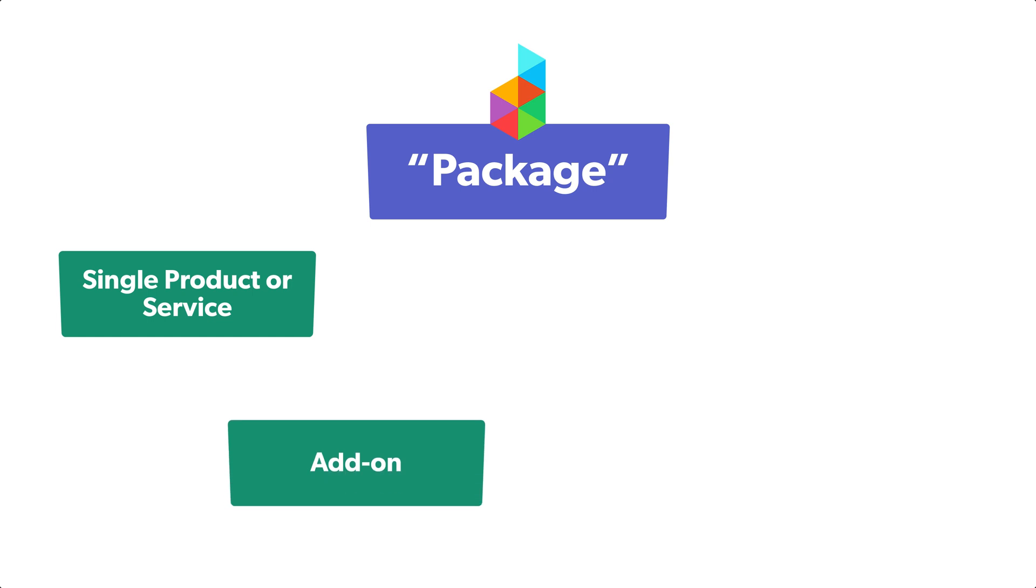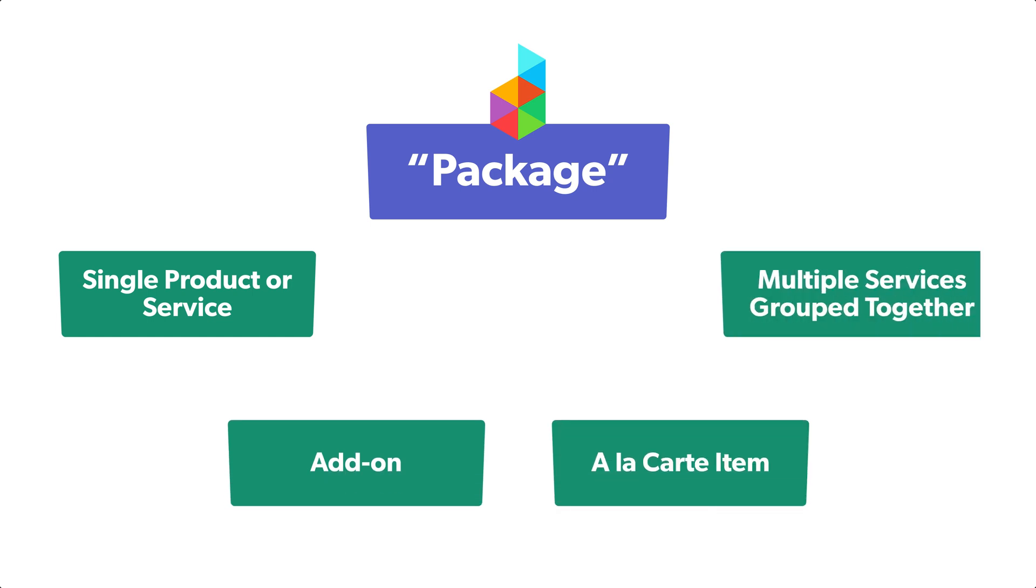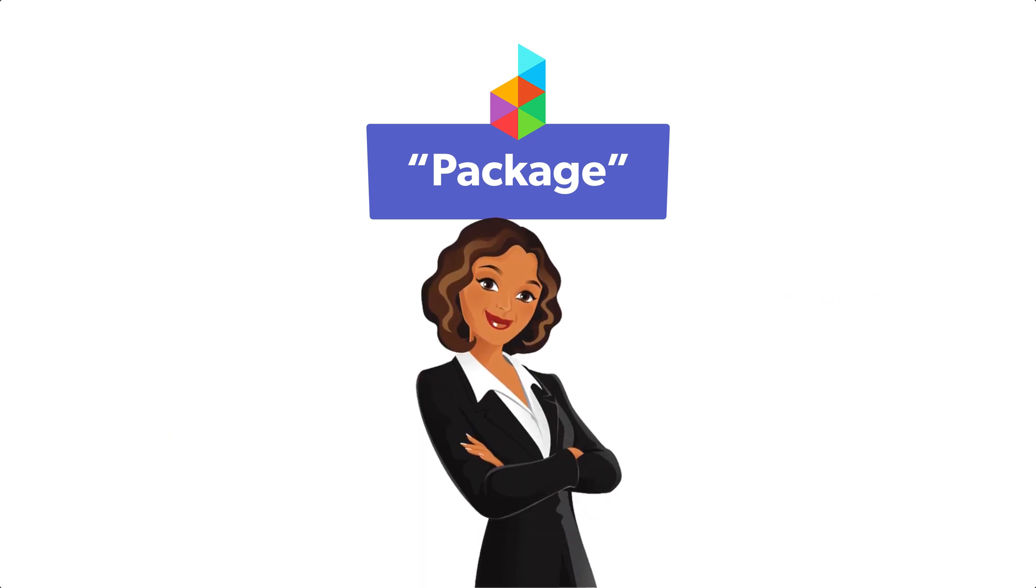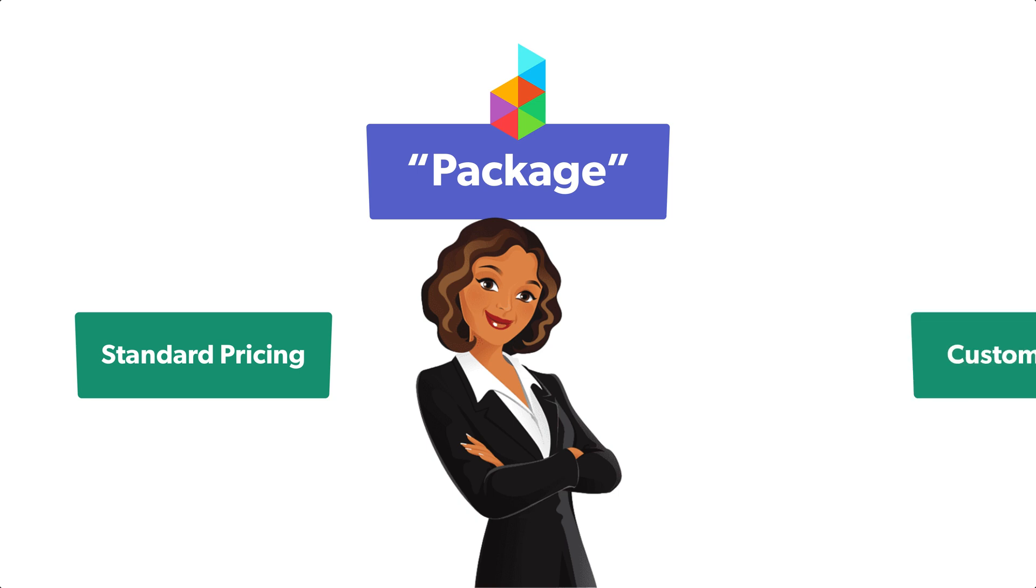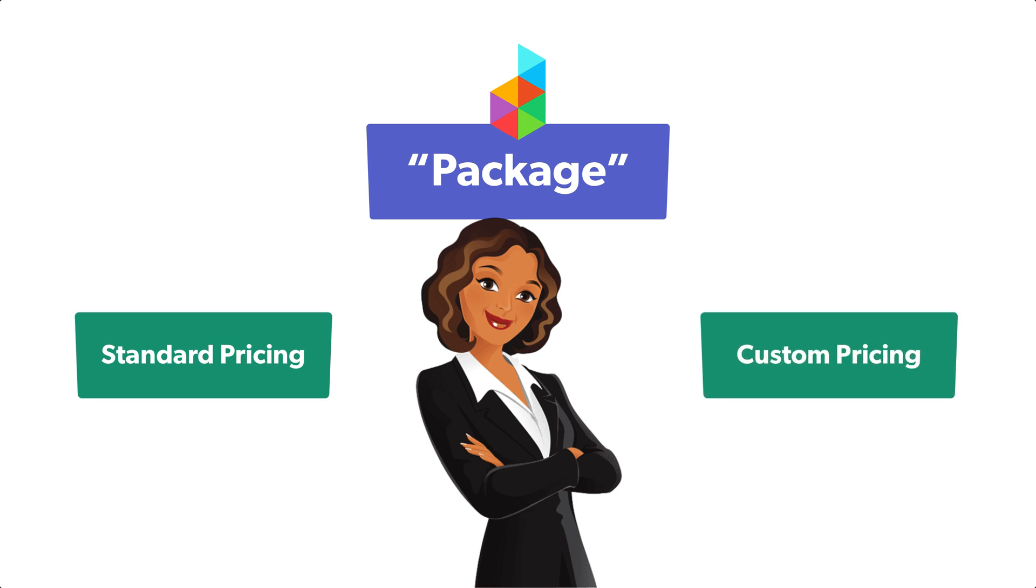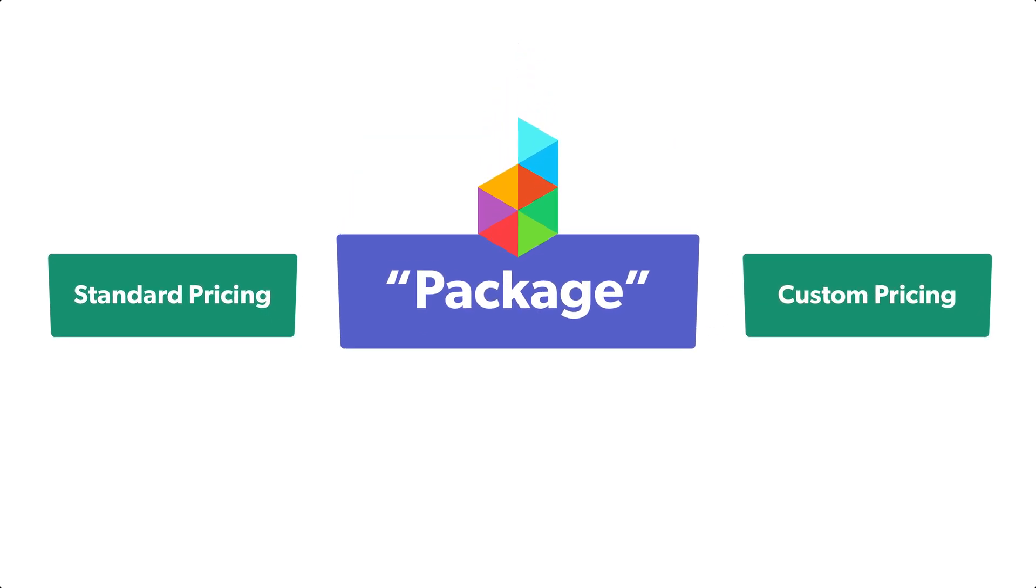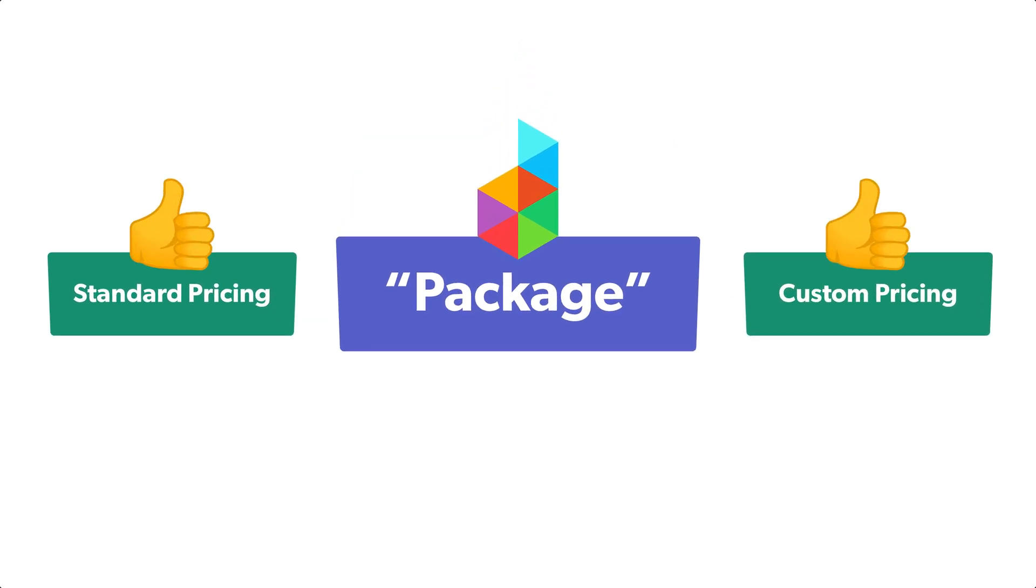As a business owner, if you offer standard set pricing or offer completely custom work, packages are essential for both. So let's dive in.